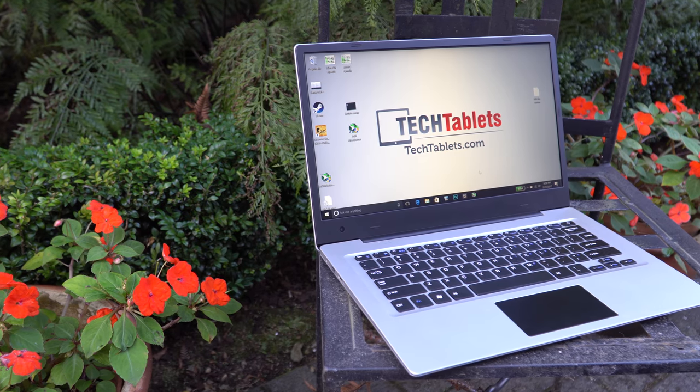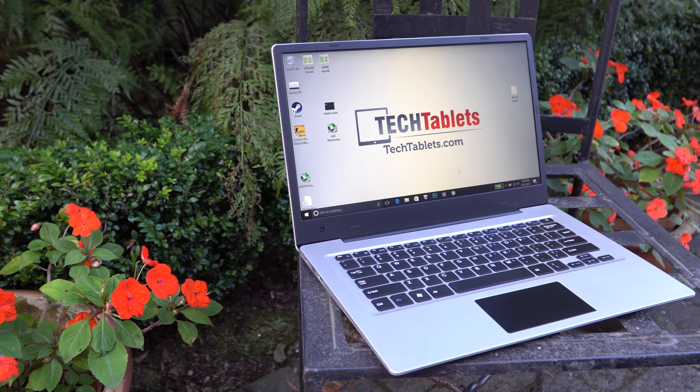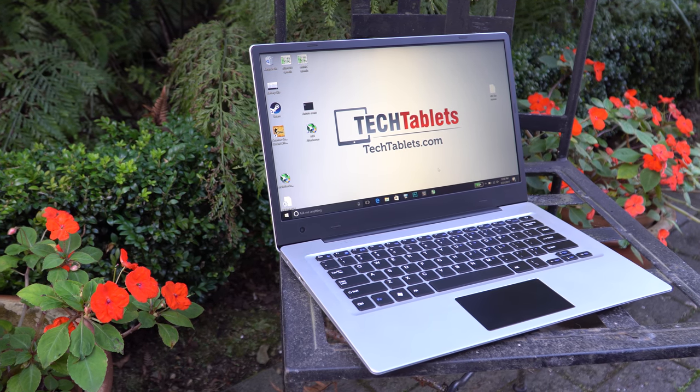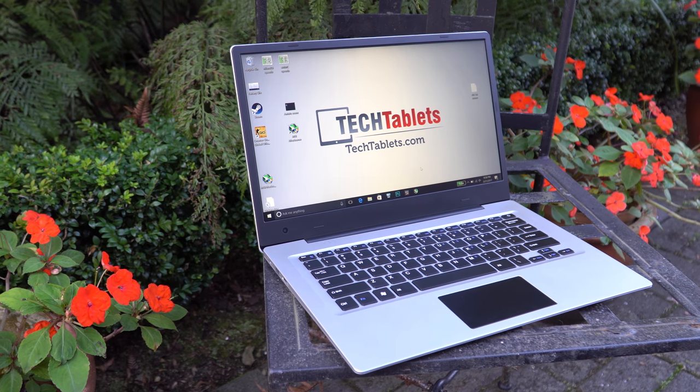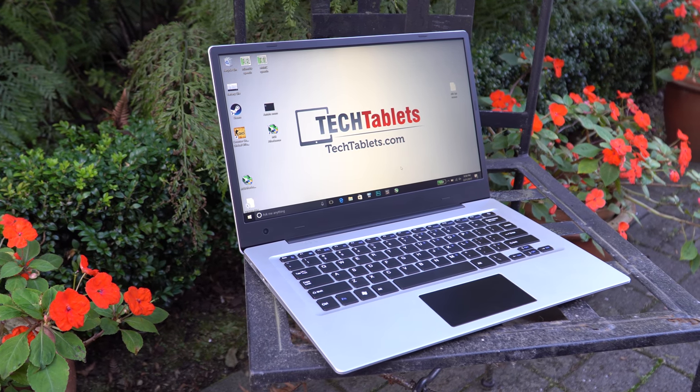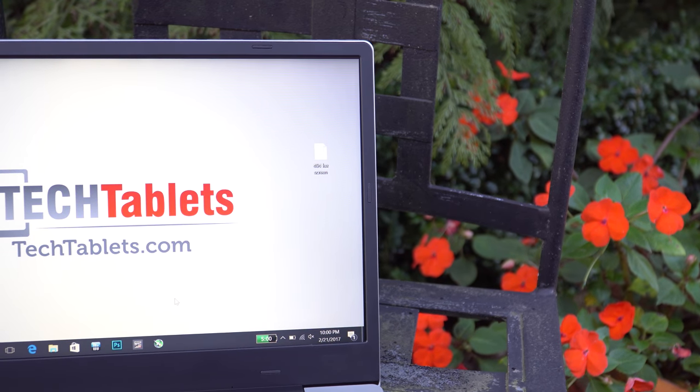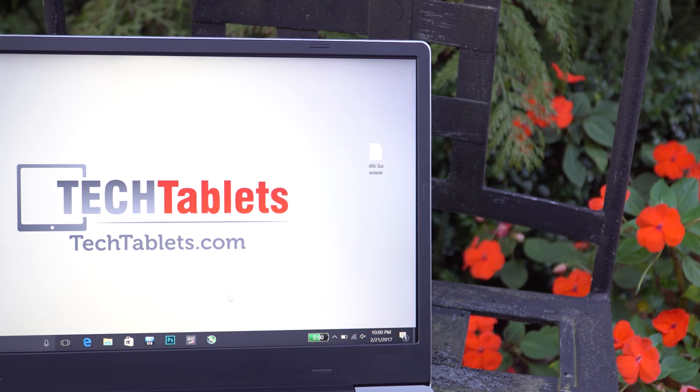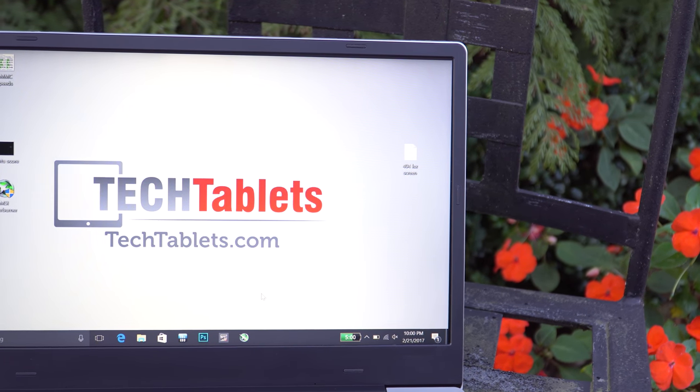The laptop has a completely plastic build. It actually turns out to be slightly lighter than the Lapbook 14.1 coming in at 1.2 kilos. So we get these attractive looking slim bezels. The screen is still 14.1 inches.